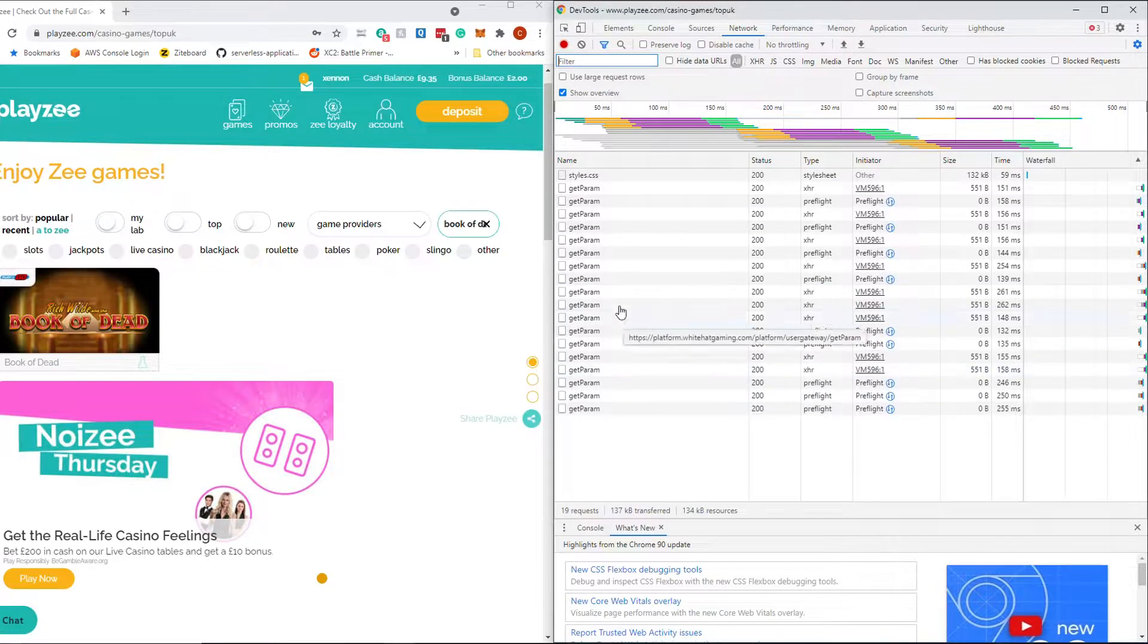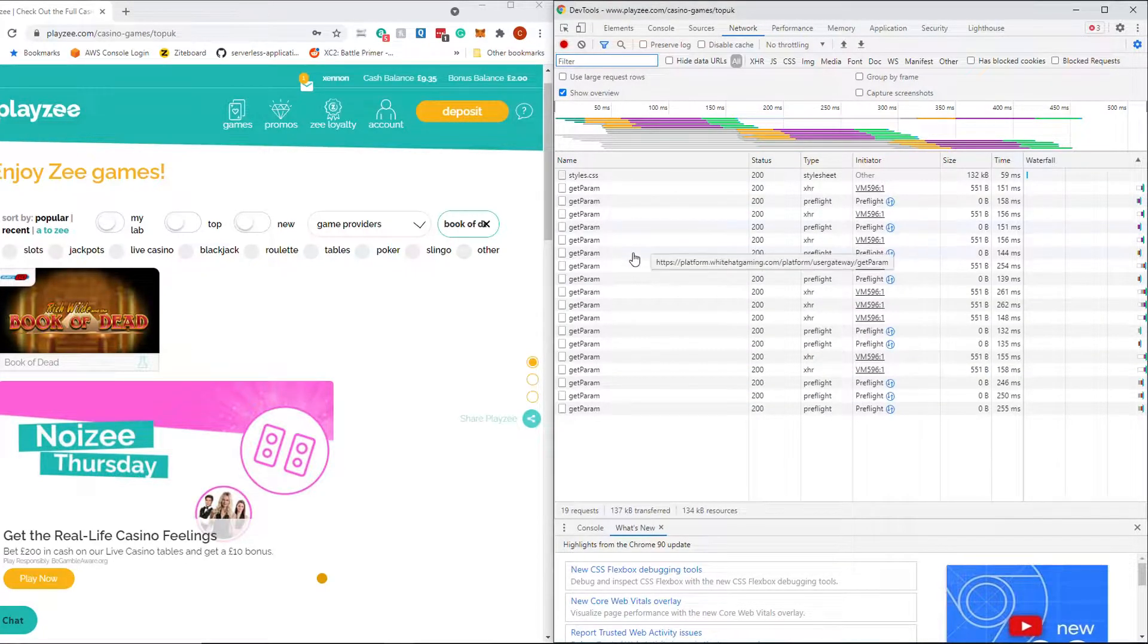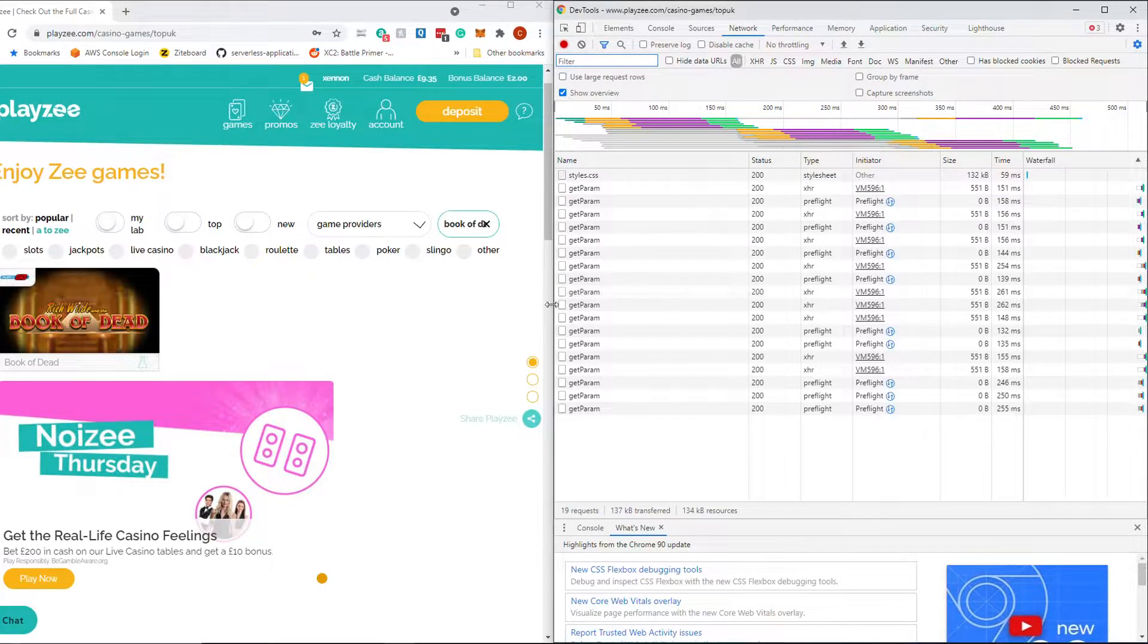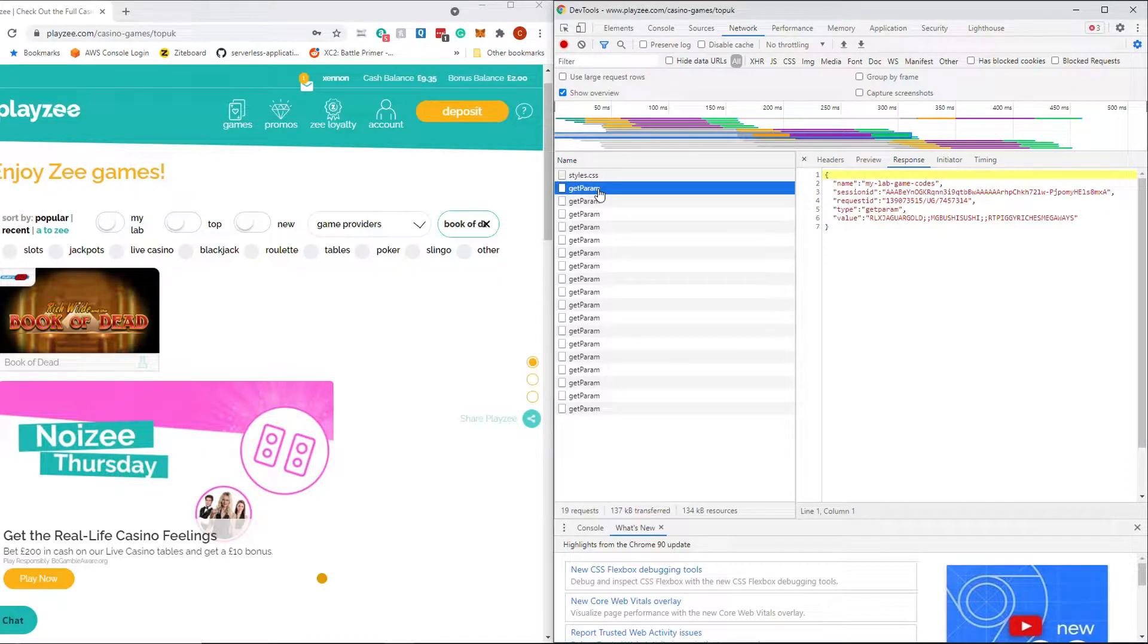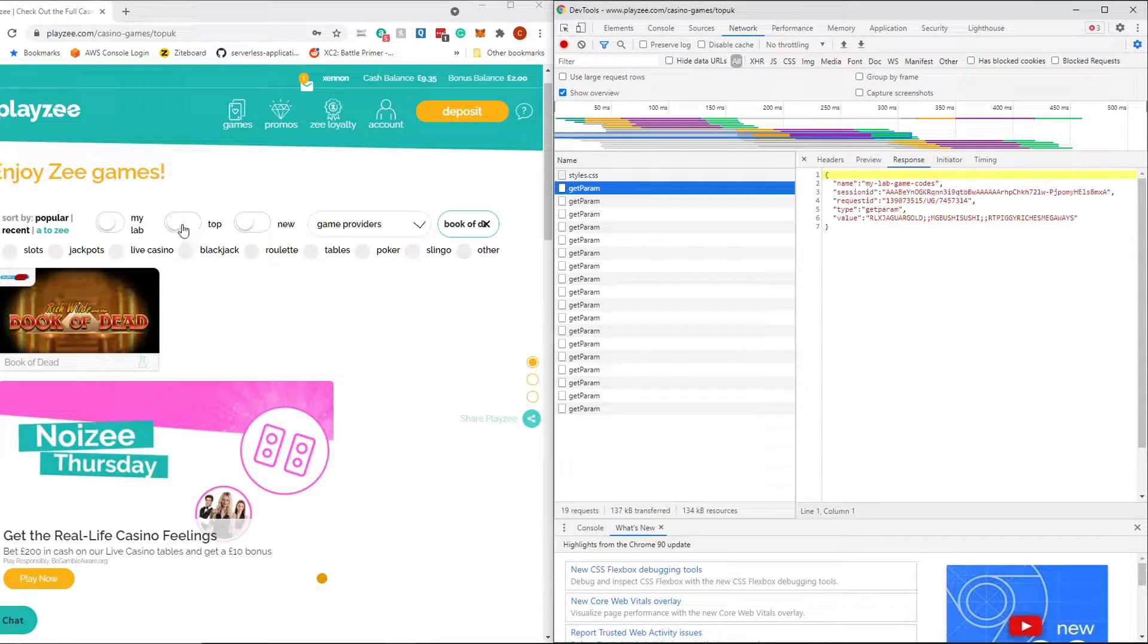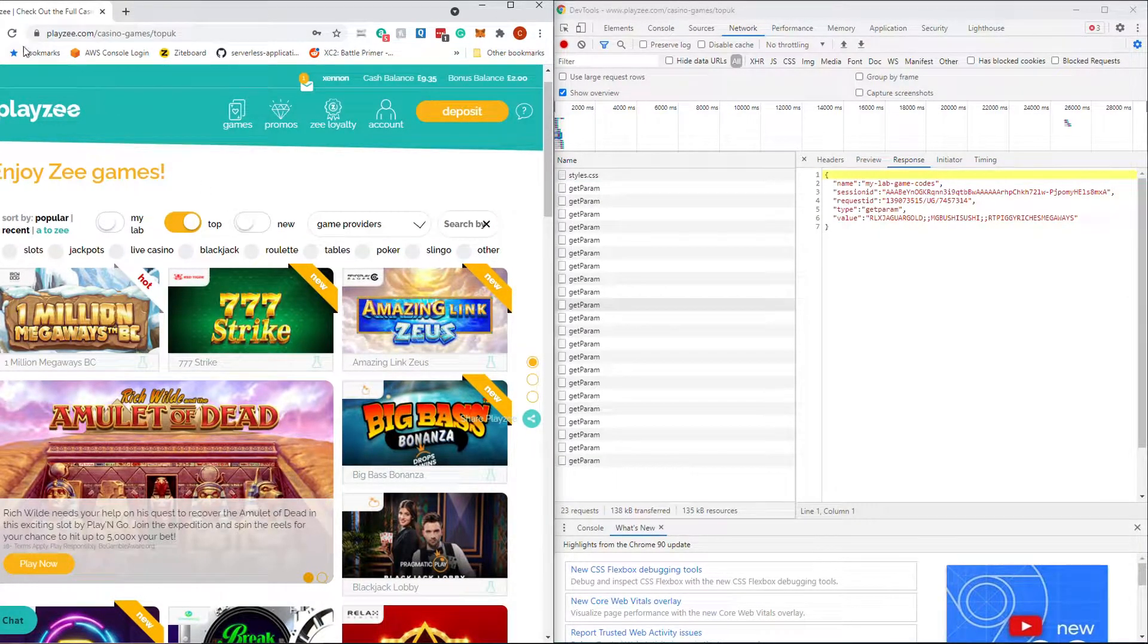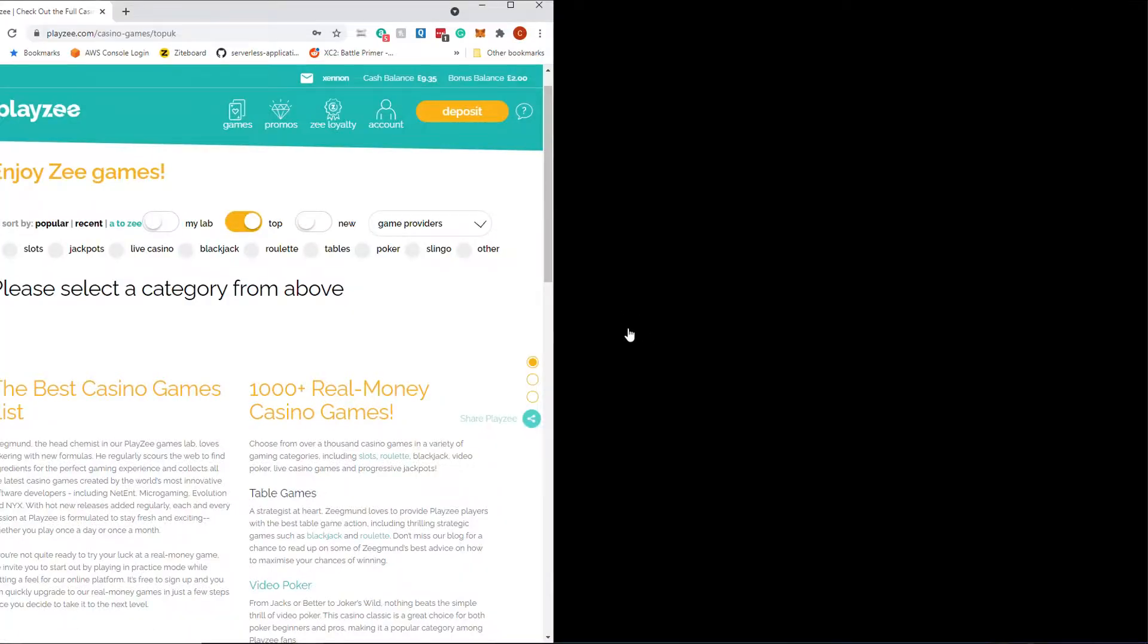This will give you a load of information. Basically, every single one of these is a request that your browser is making to the Internet or to a server somewhere and getting a response back. So let's just refresh the page. There we go. So you see a load of stuff coming in.